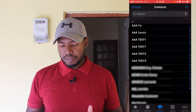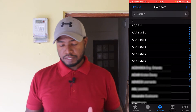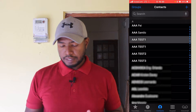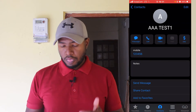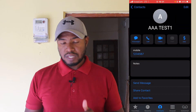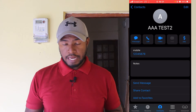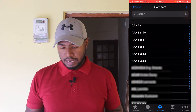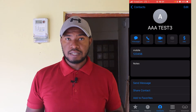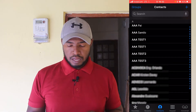I have here triple-A test one, triple-A test one, triple-A test two, and triple-A test three. Inside you can see that test one has mobile number 126, test one again has 127, test two has 128 as a phone number, and test three has 126 as a test number.